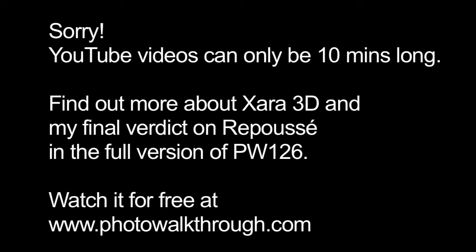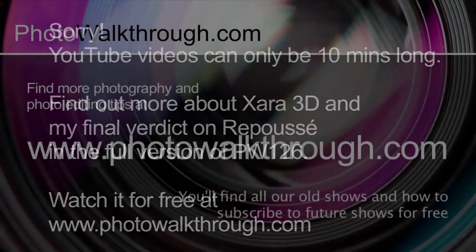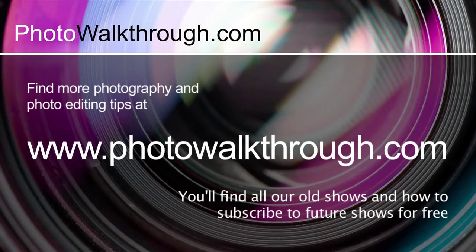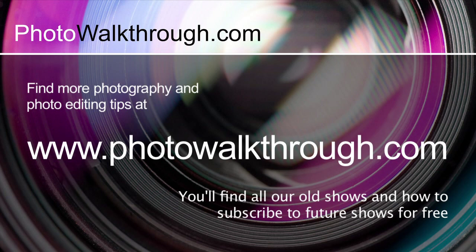This video is an extract from Photo Walkthrough, an online video show about photography and digital photo editing using Photoshop and Lightroom. If you'd like to see more, you can find all the old shows and subscribe to the new ones for free at photowalkthrough.com.